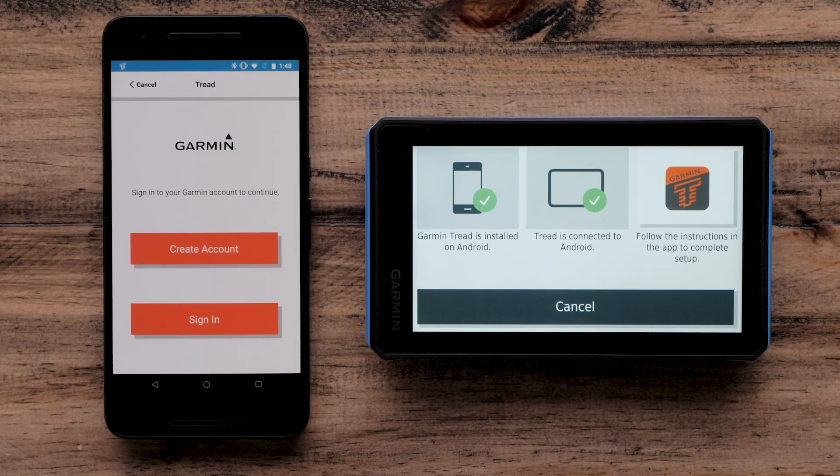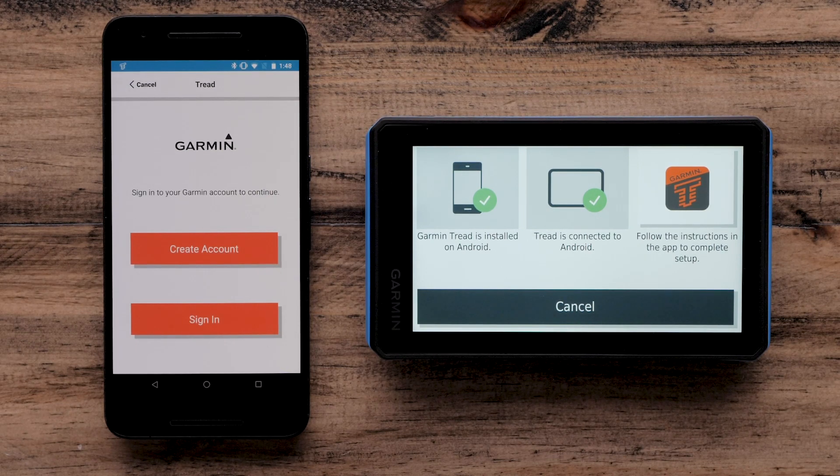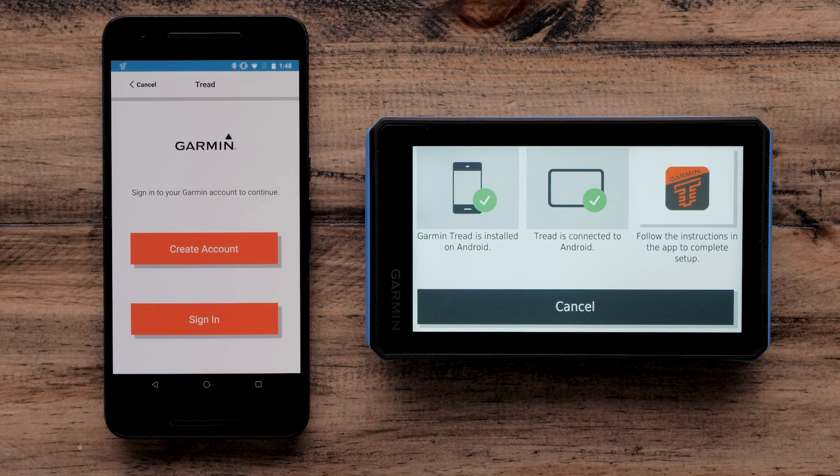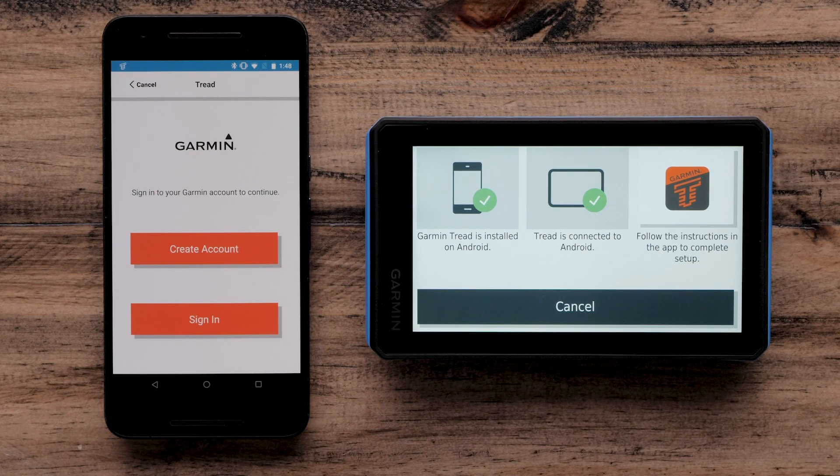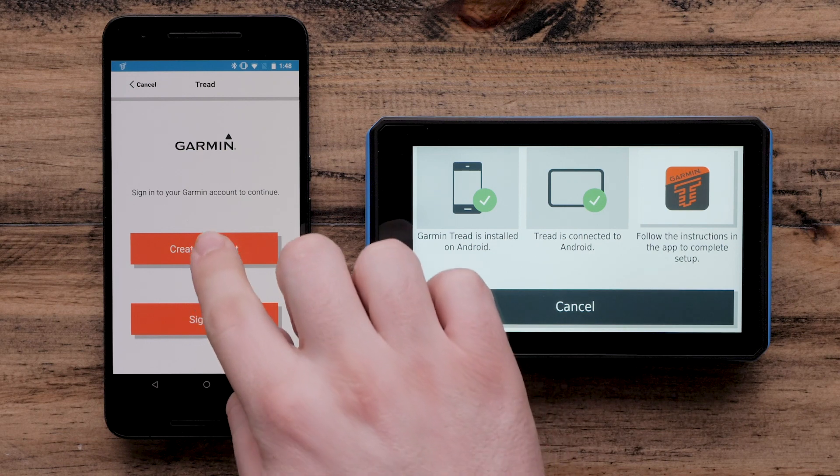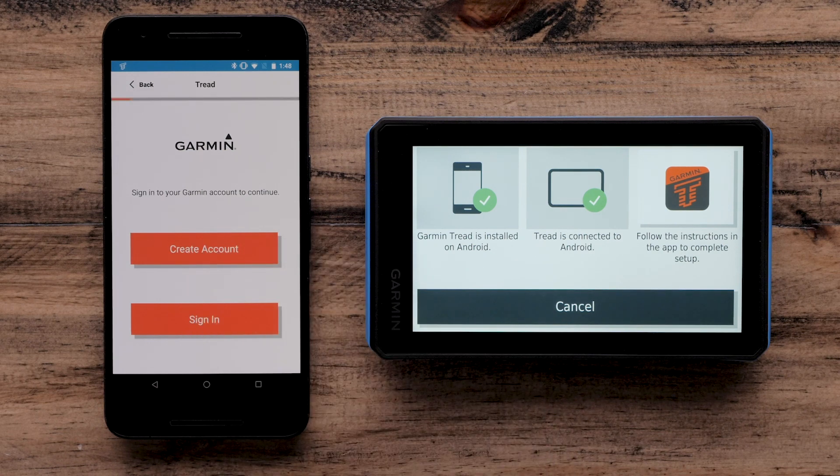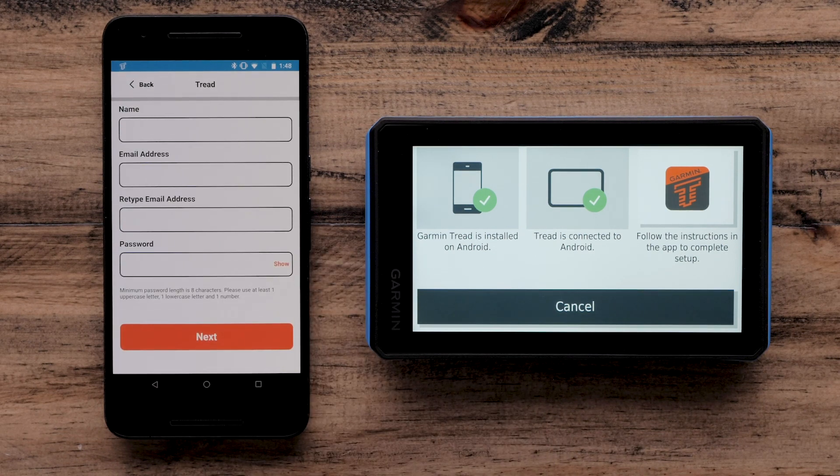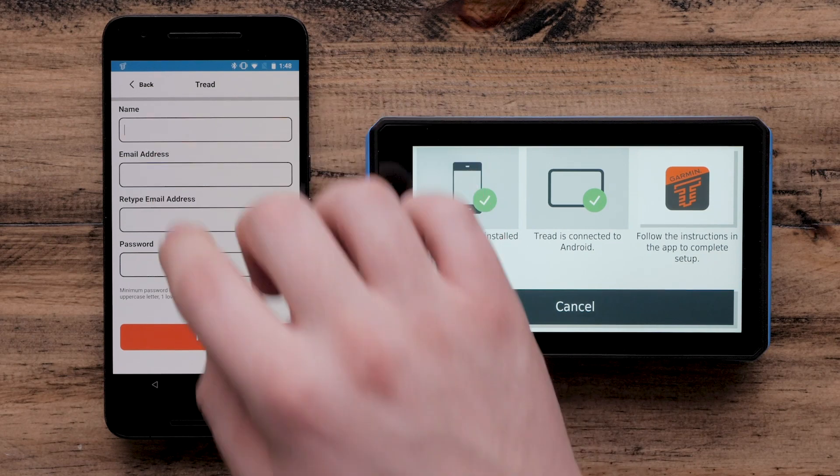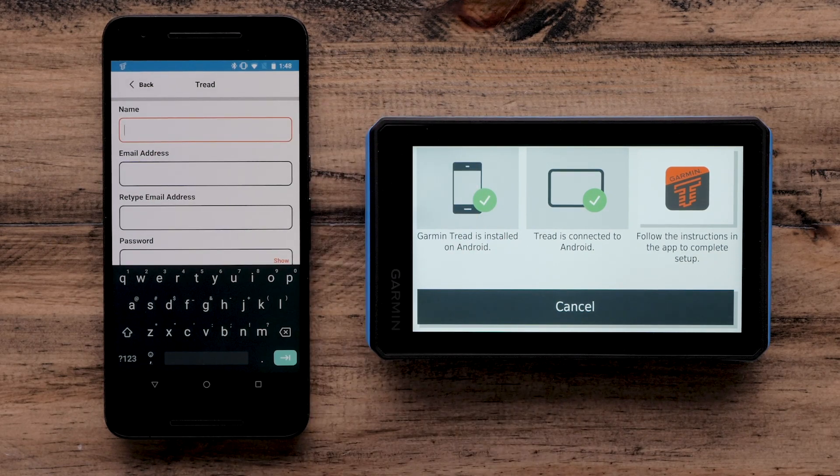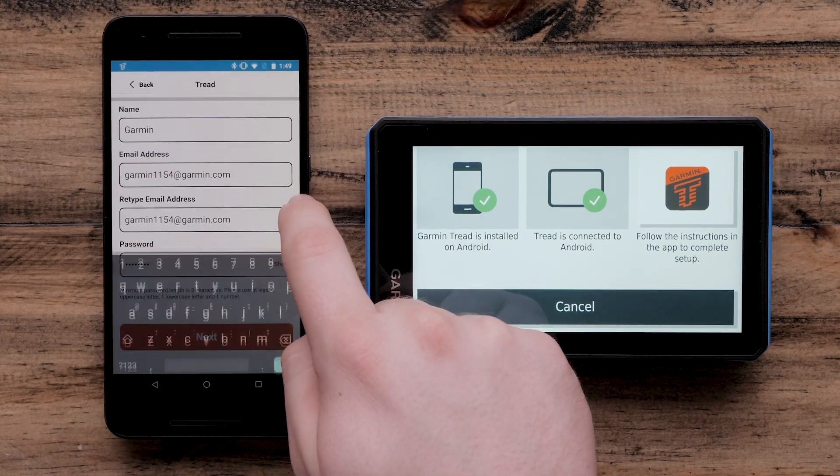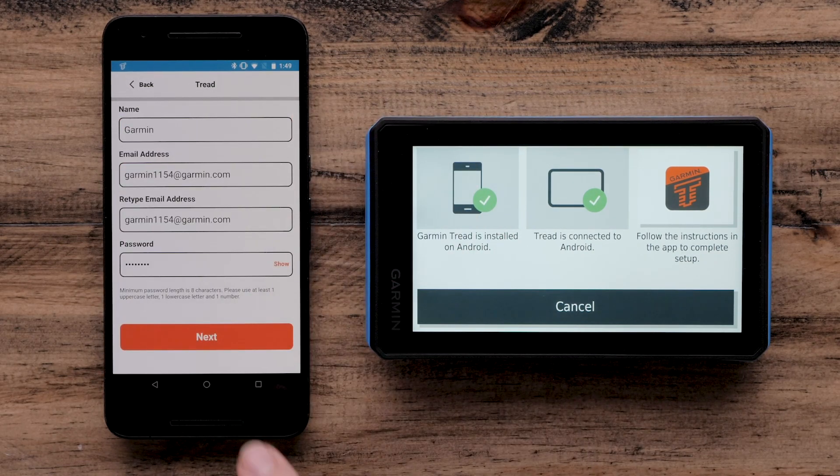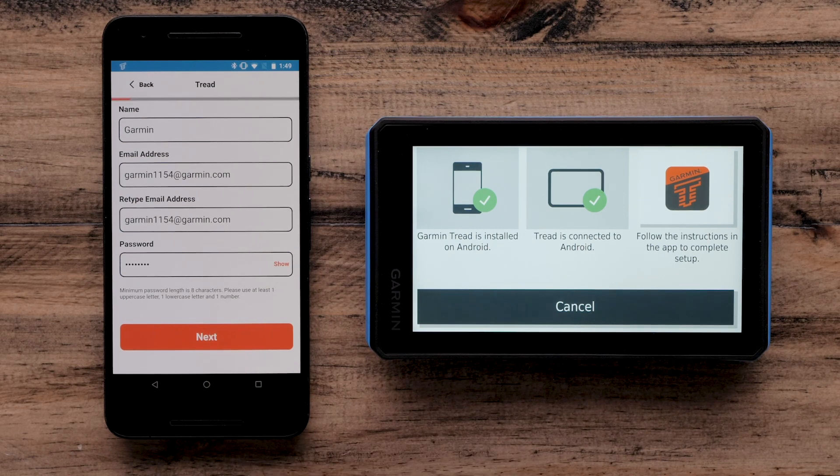We will now need to create or sign in to an account. If you have a Garmin account, you can sign in using your Garmin account info. If you have an Explore account and you want to sync to the device, sign in using your Explore account info. This is where you will enter your personal information. Then select Next.